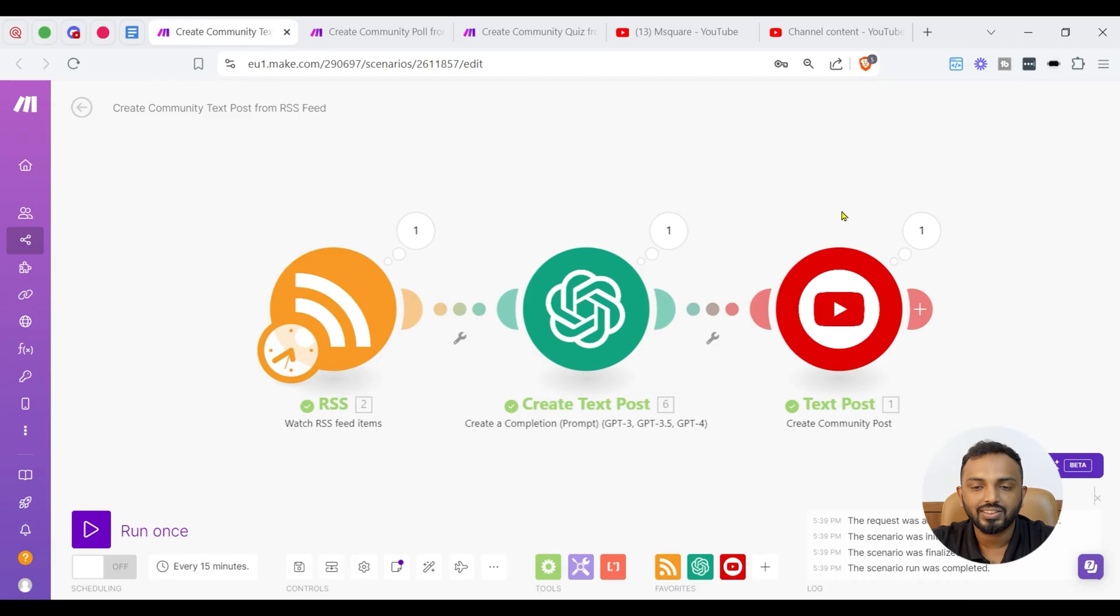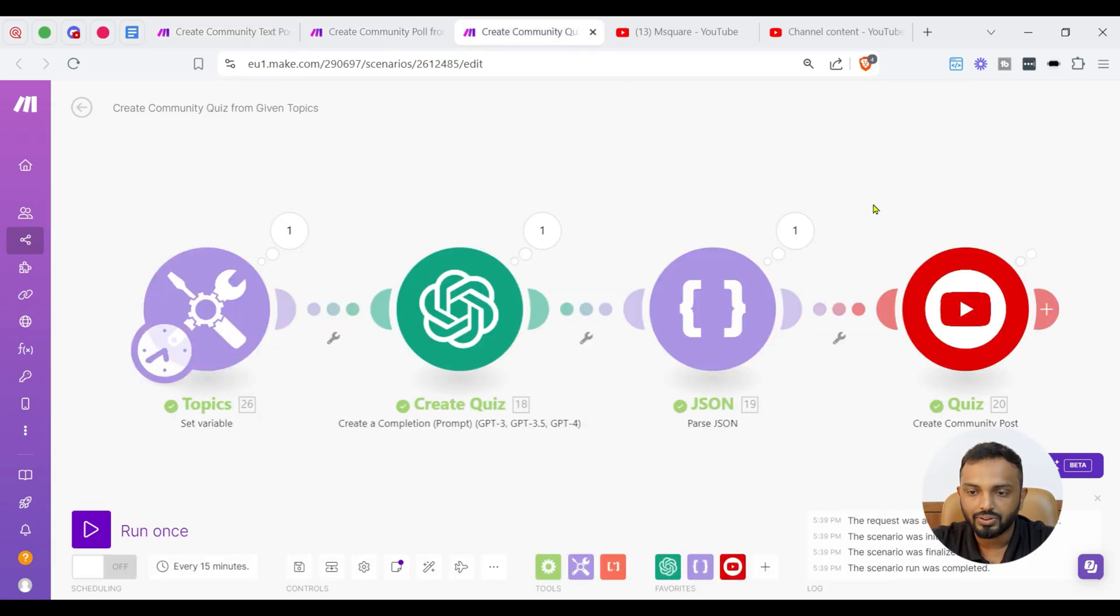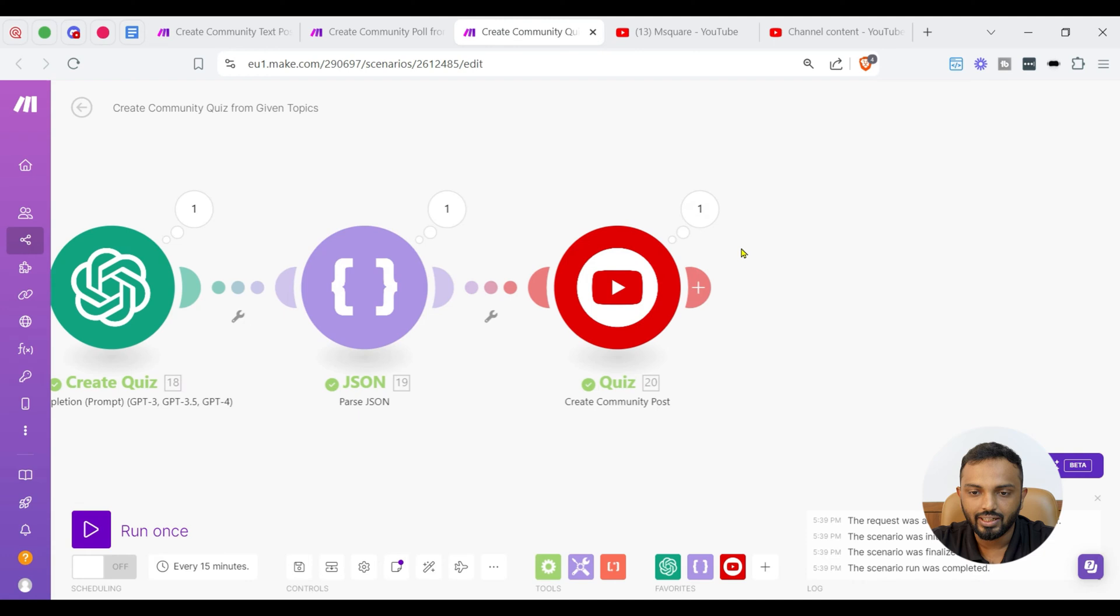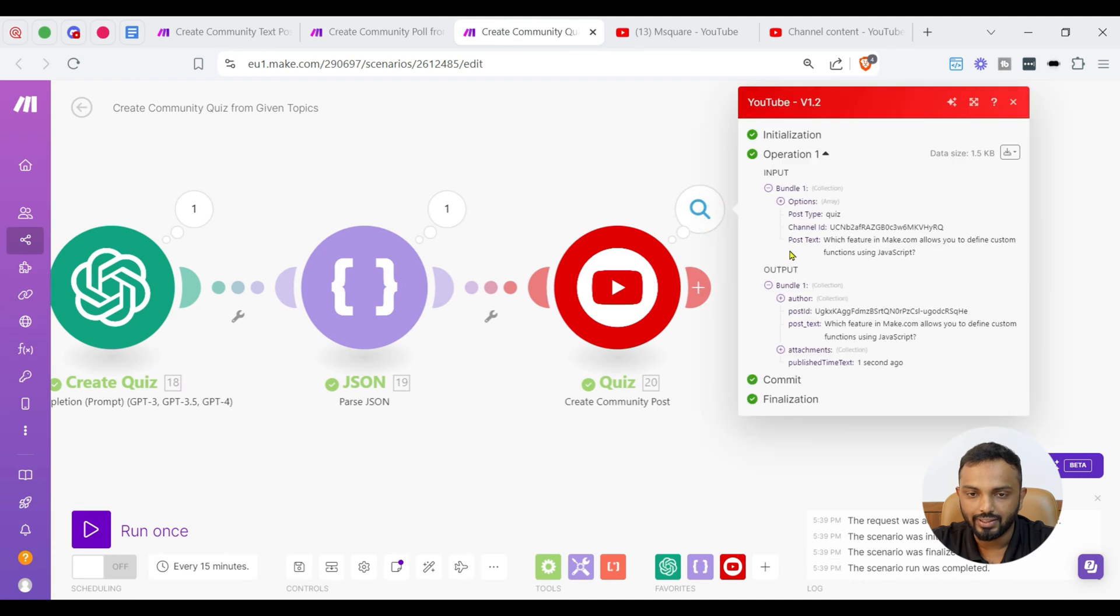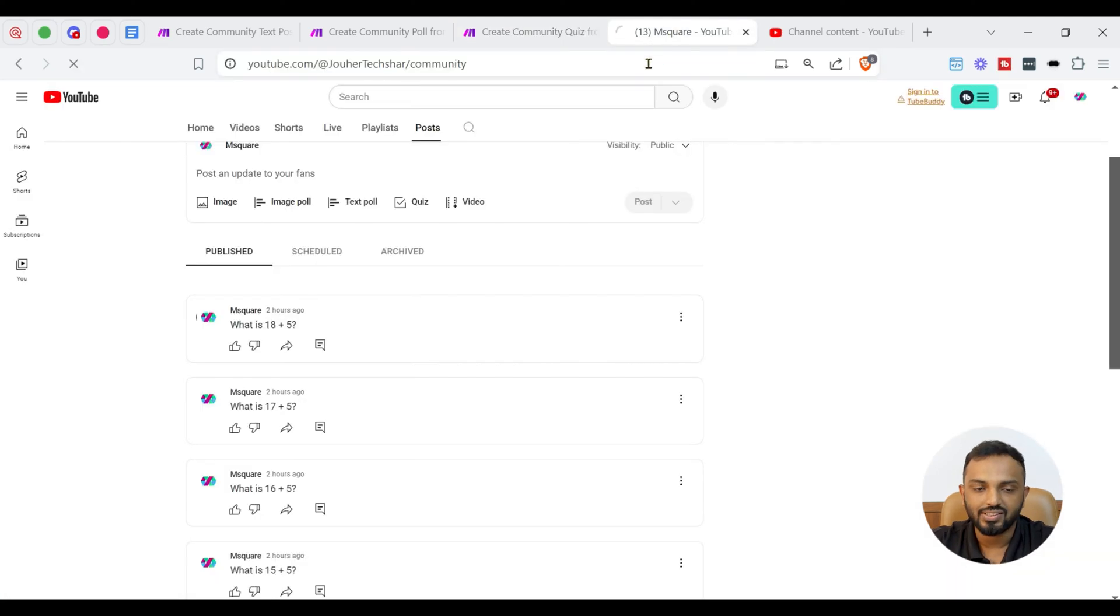So, test post is created. Poll has been created now and quiz is just running and it is also created. Now let's go to our community page and just give a refresh.